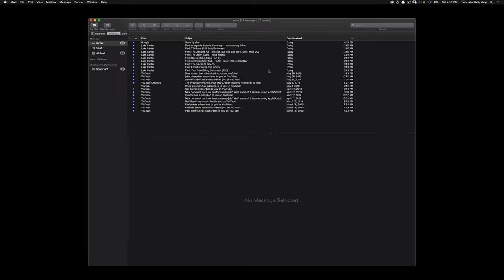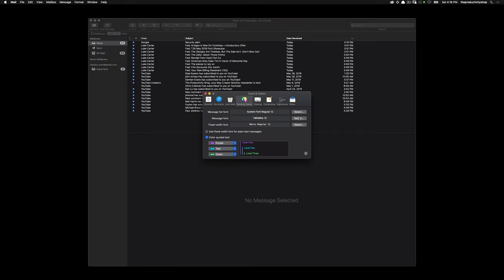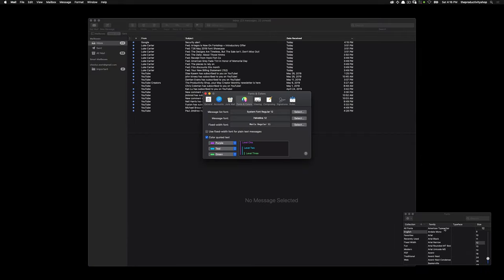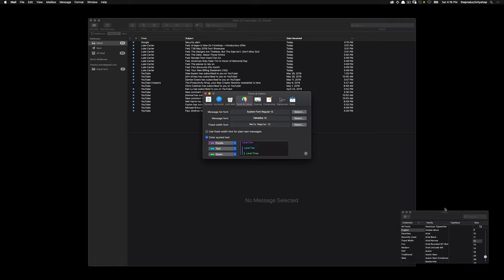I also like to change the font size — I'll just do that because I'm a little OCD. I go to Fonts and Colors and I like Lucida Grande 11.